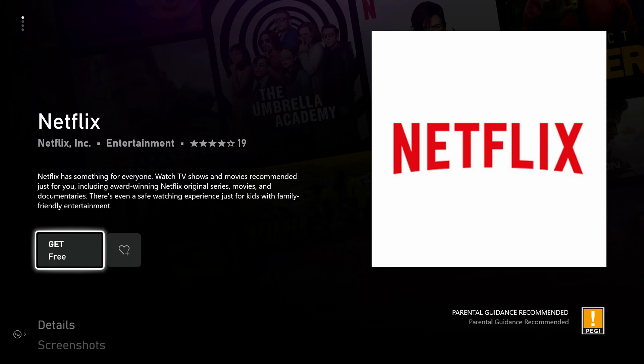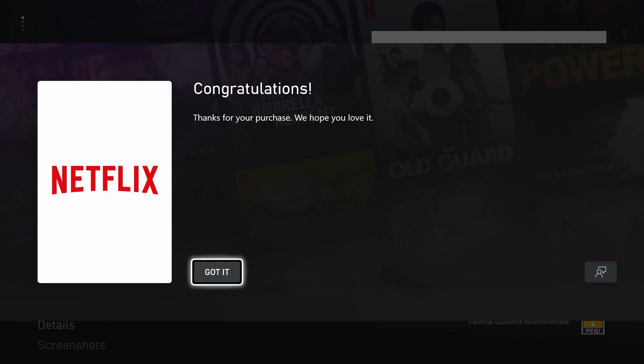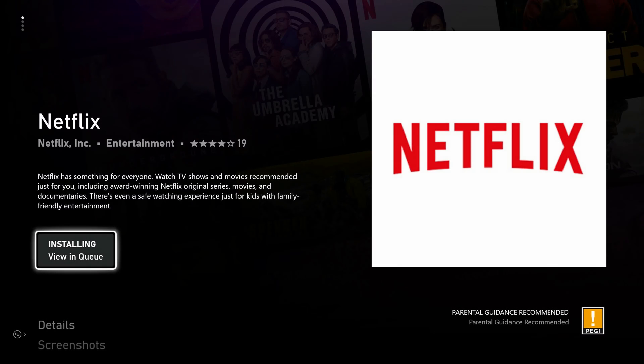What we're going to be doing is clicking the Get button. It's 100% free. Simply click Get. We will then get the congratulations window. We simply click Got It and then our app will automatically start to install.